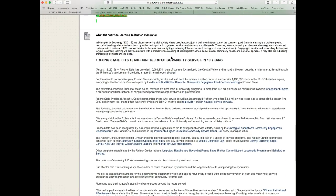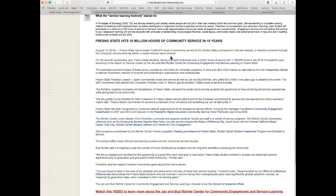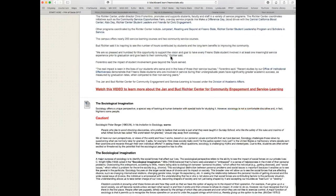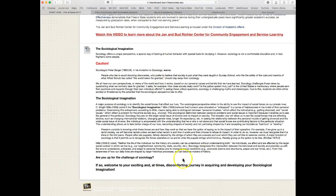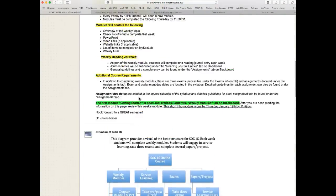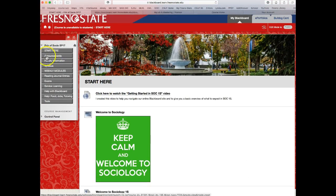There's information about service learning and Fresno State's commitment to engaging and serving the community, as well as a link to a video. Then there's information about the sociological imagination — this is a very critical part of this class. A key goal for your learning this semester is to develop the sociological imagination. We'll read about it in Chapter One and revisit it throughout the entire semester, really working to develop it over the course of the whole term.